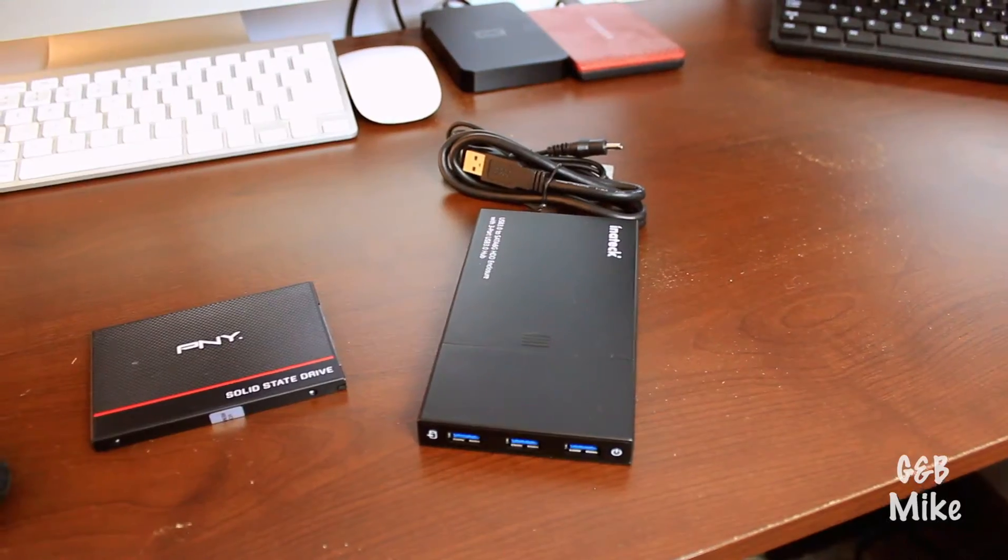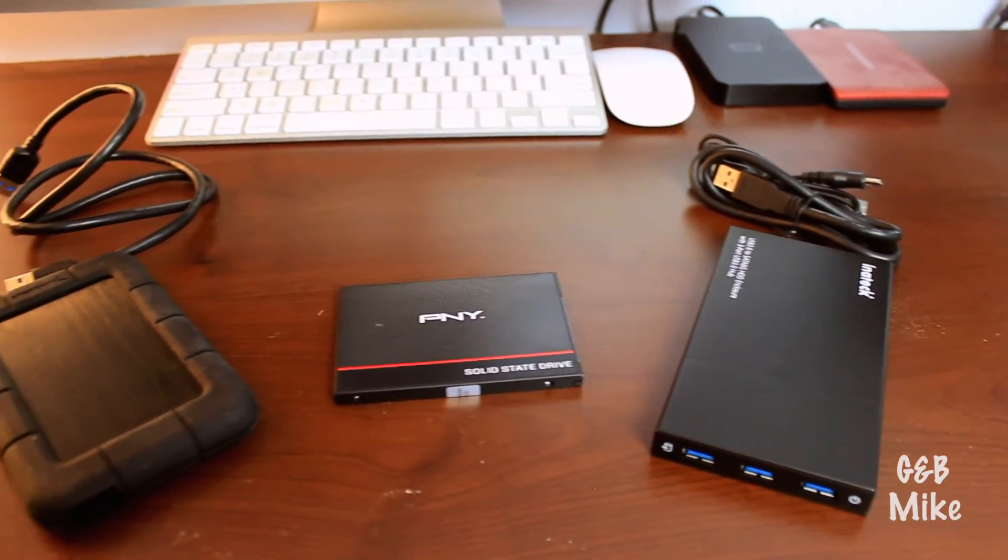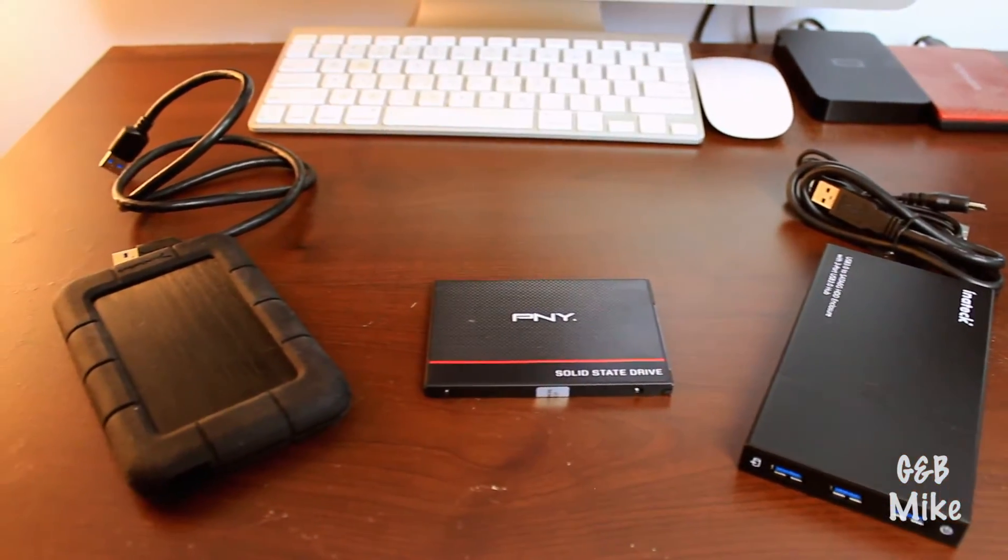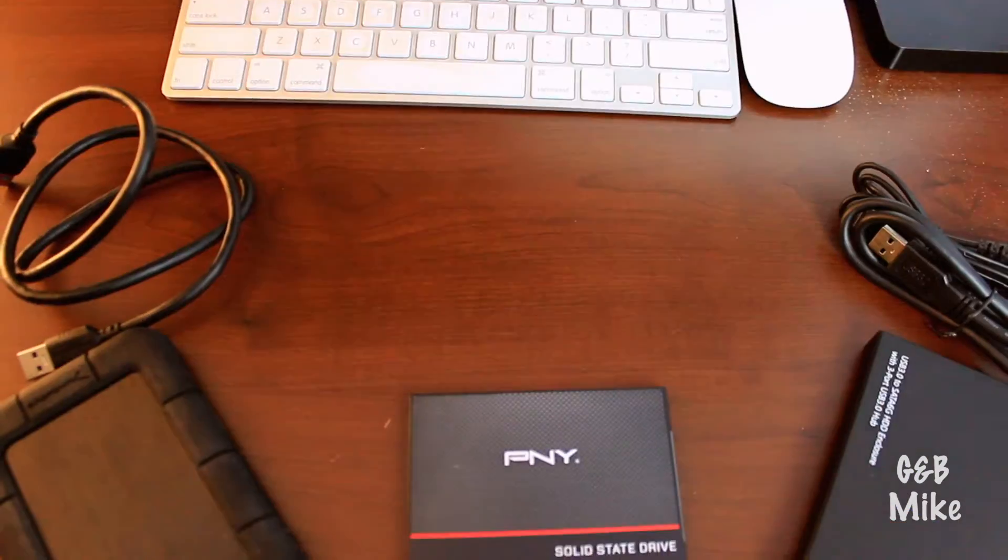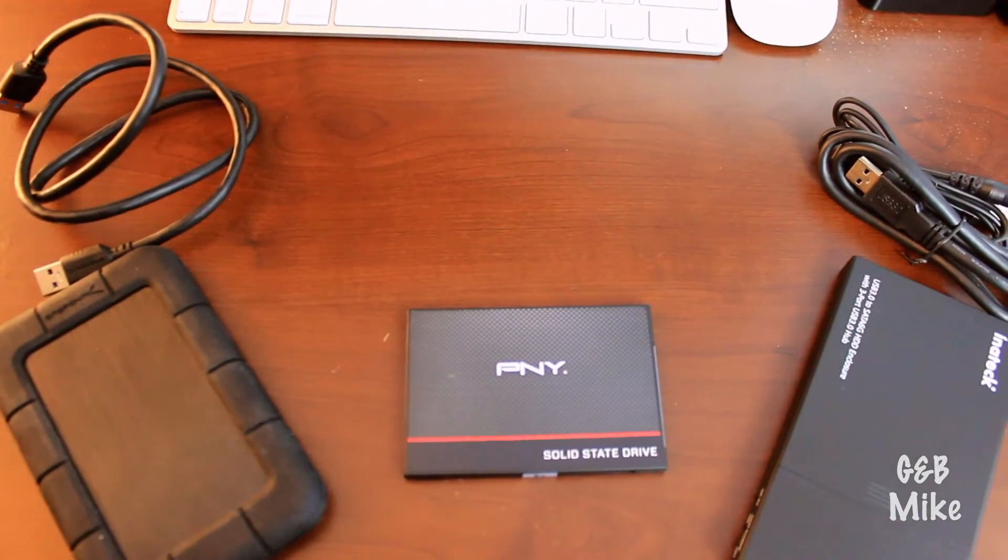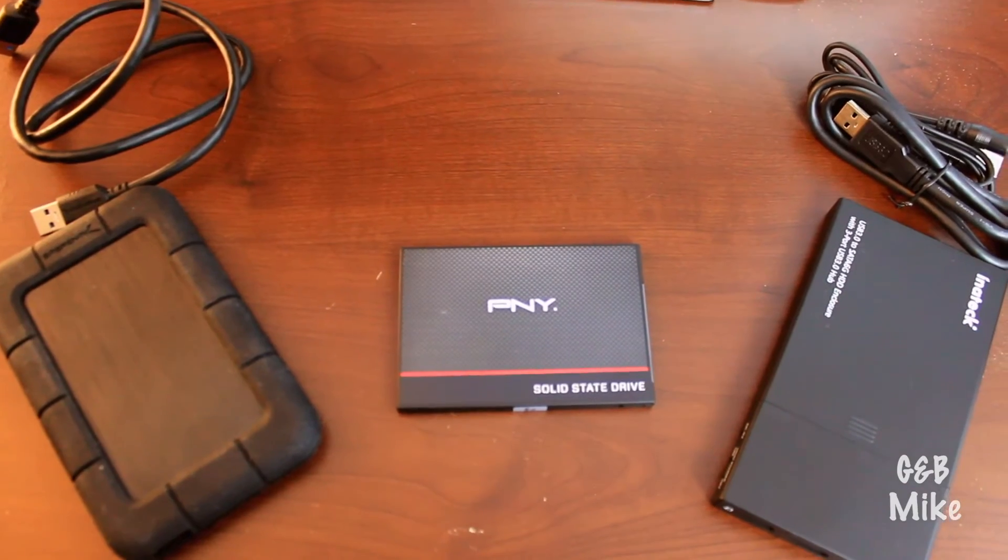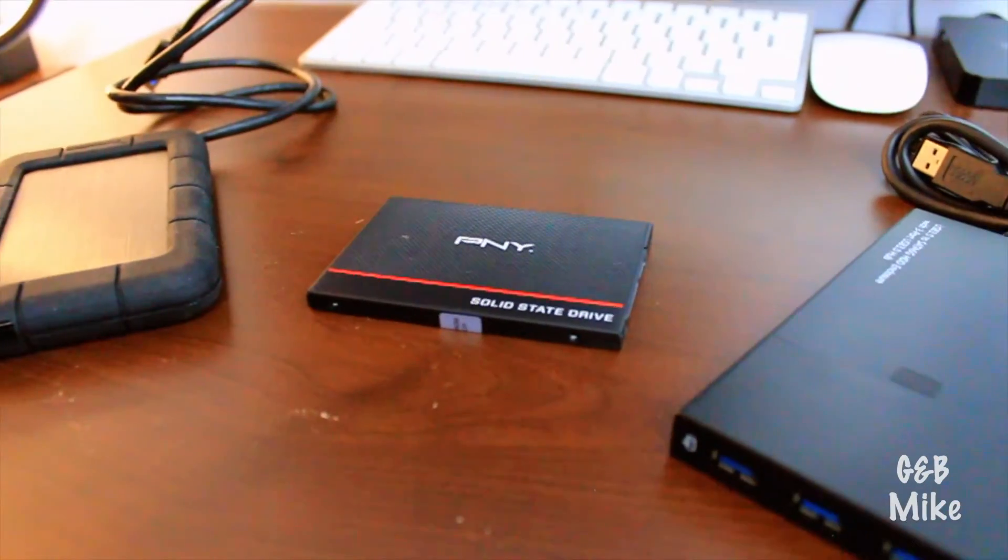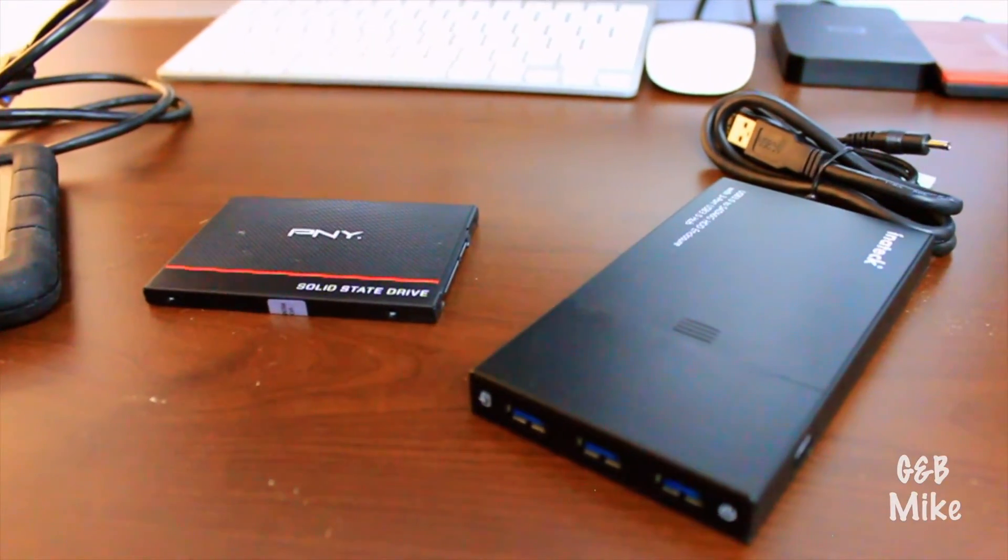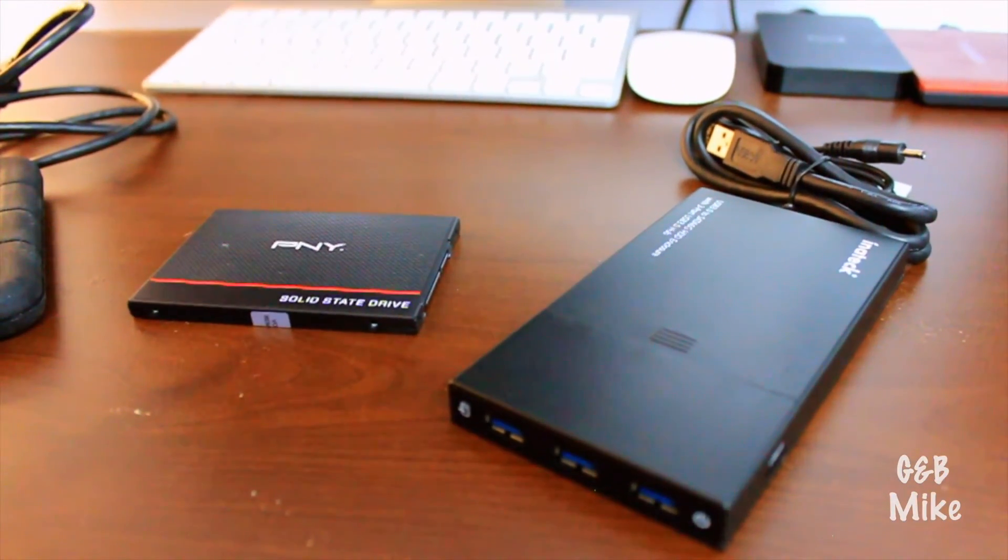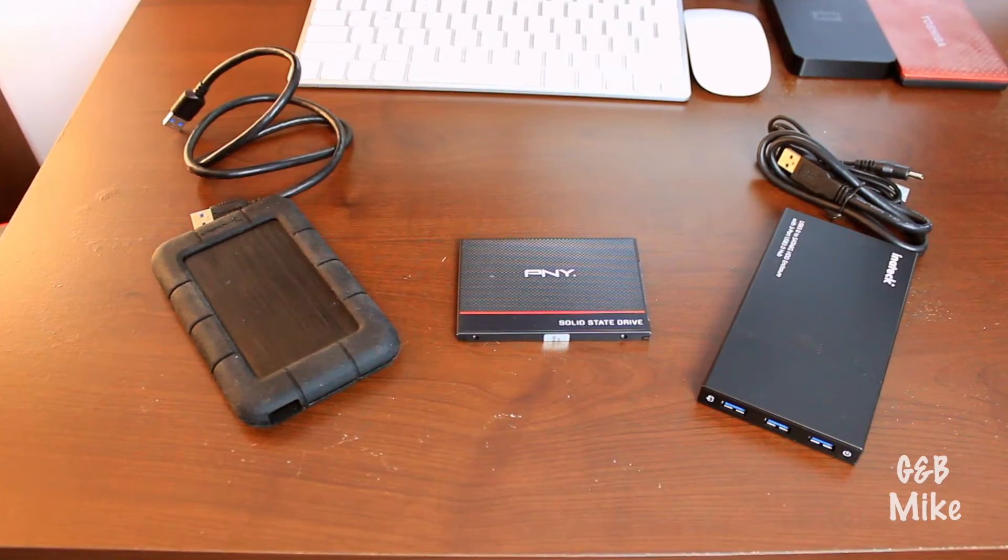Both enclosures support USB 3.0 and USB 2.0, but for this comparison we will be using the USB 3.0 off of my MacBook Pro. Also, we're going to be using a PNY 480 gig solid-state drive for the drive that we're testing the speed on.